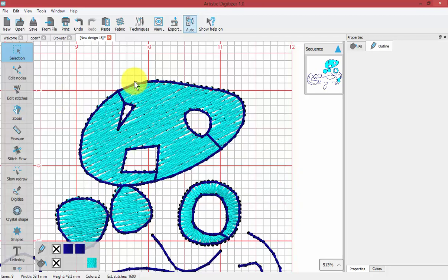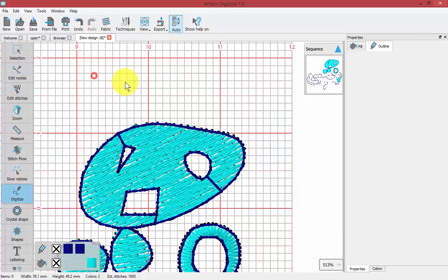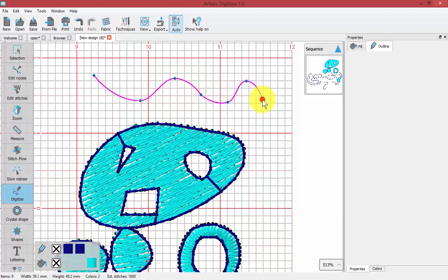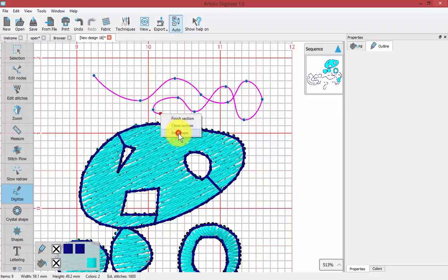Other things worth noting: when drawing a shape, after I right-click and finish a section, if I bring my mouse over the top of the previous point it will actually pick up the previous section and allow me to keep drawing it. So if you finish a section but wish to continue, just bring your next point over top of the previous point and that will allow you to continue drawing. When done, right-click and say end shape.